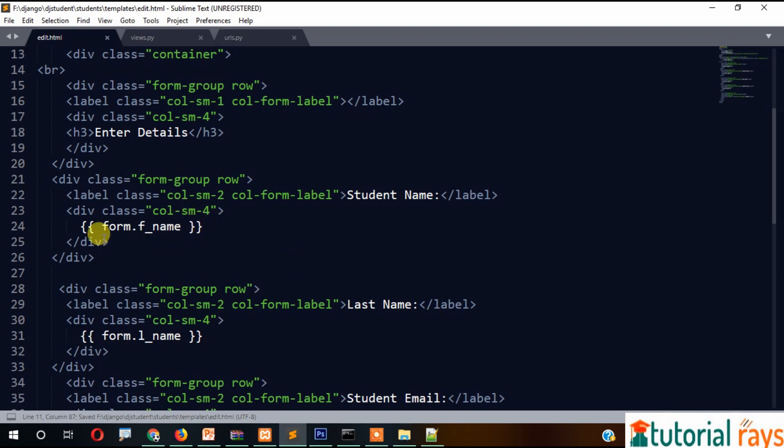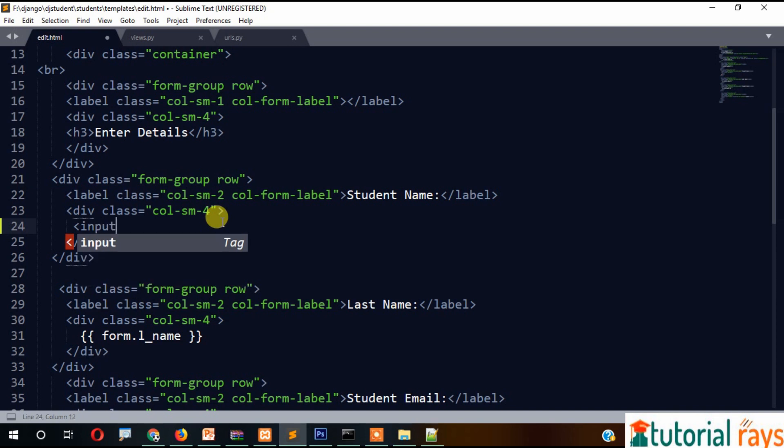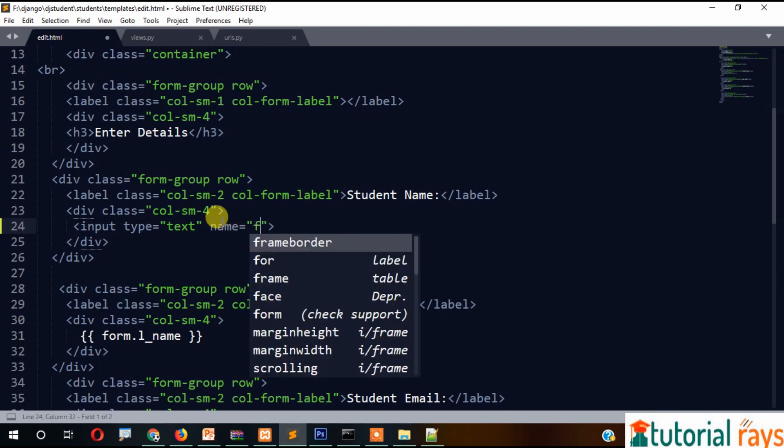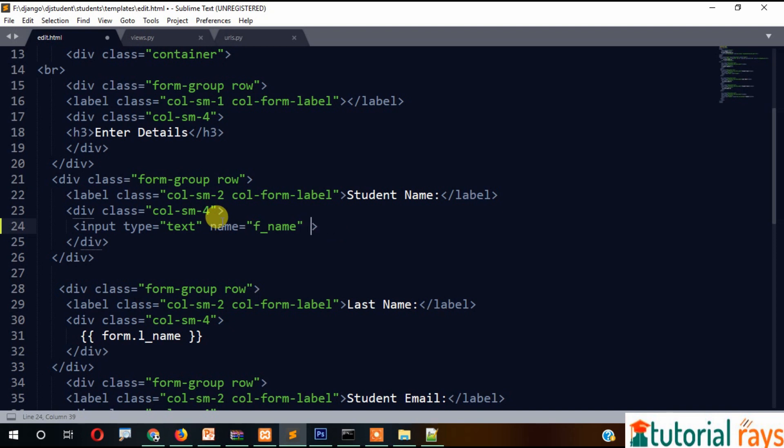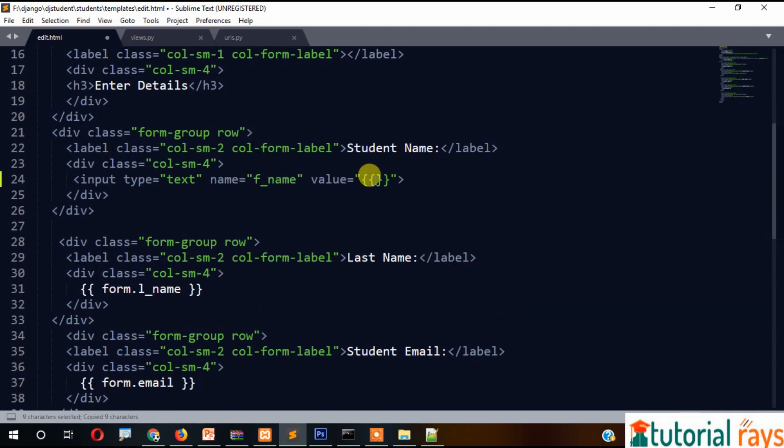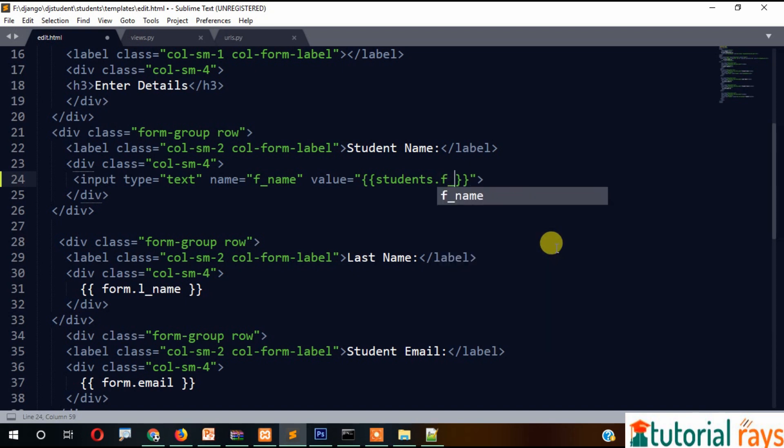For first name: input type text, name fname, value equals double curly braces students.fname.